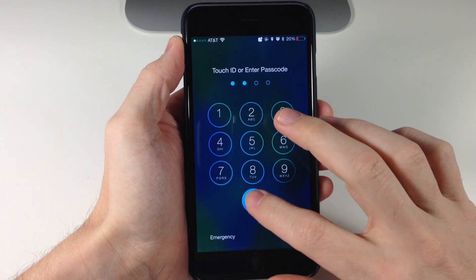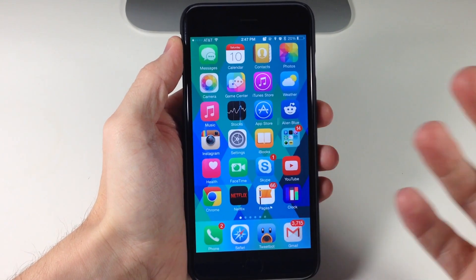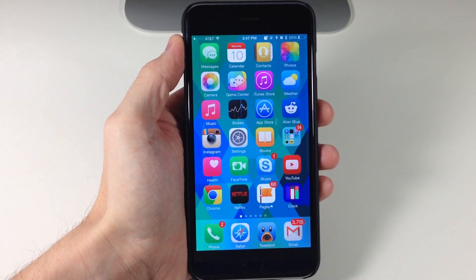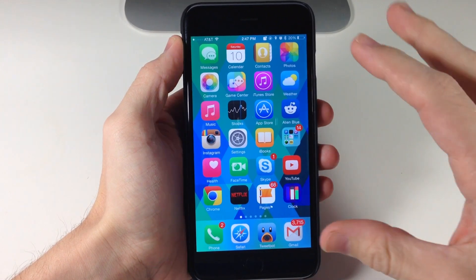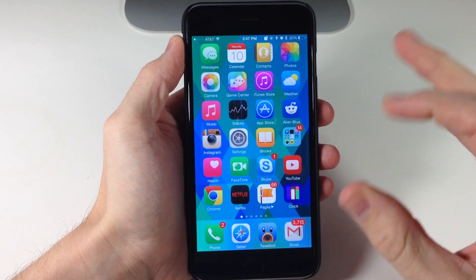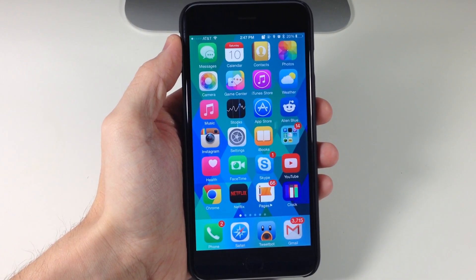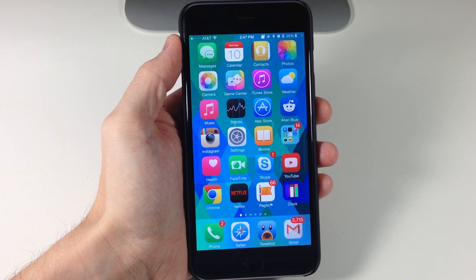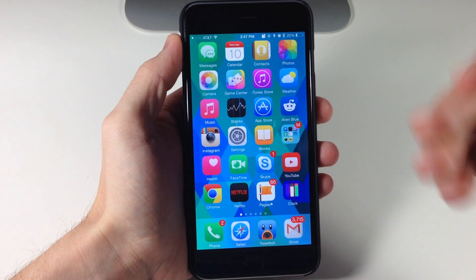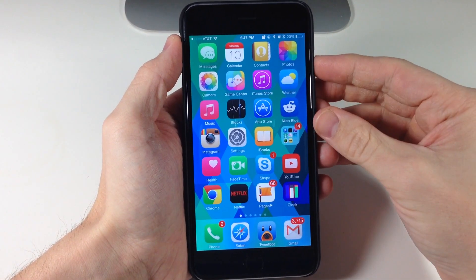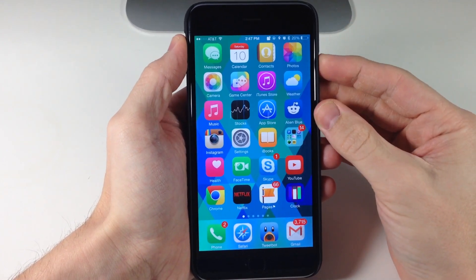It is a very quick animation, but you want it to be quick because you're putting your device to sleep. Now if you did want to string this out for a little bit longer, you can use a tweak like Springtomize 3, which actually allows you to elongate that animation so it just kind of goes slower.